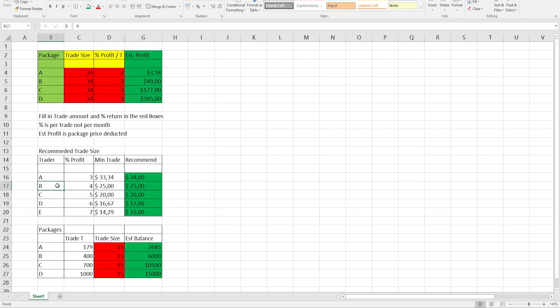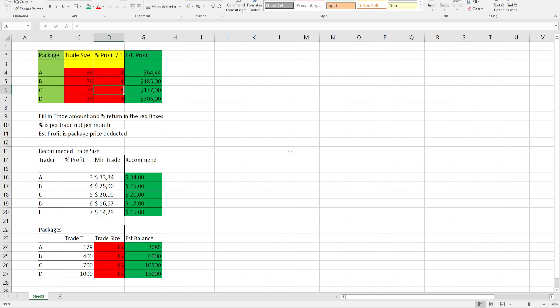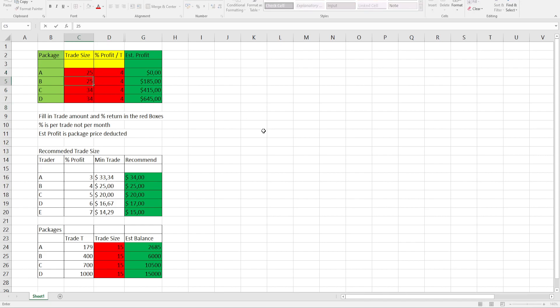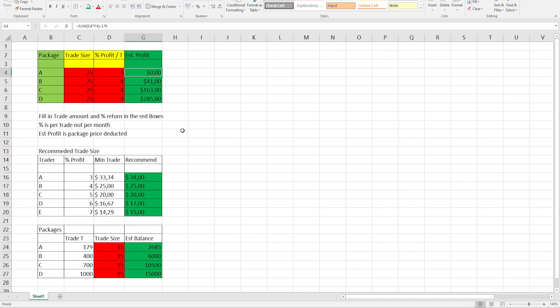Looking at Trader B, 4% profit. Let's put in the four percents and see. Putting in four percent, the minimum trade size recommended is $25. As you can see, 4%, $25, you'll break even. So you'll just make your package amount back. The bigger packages will increase your profit.